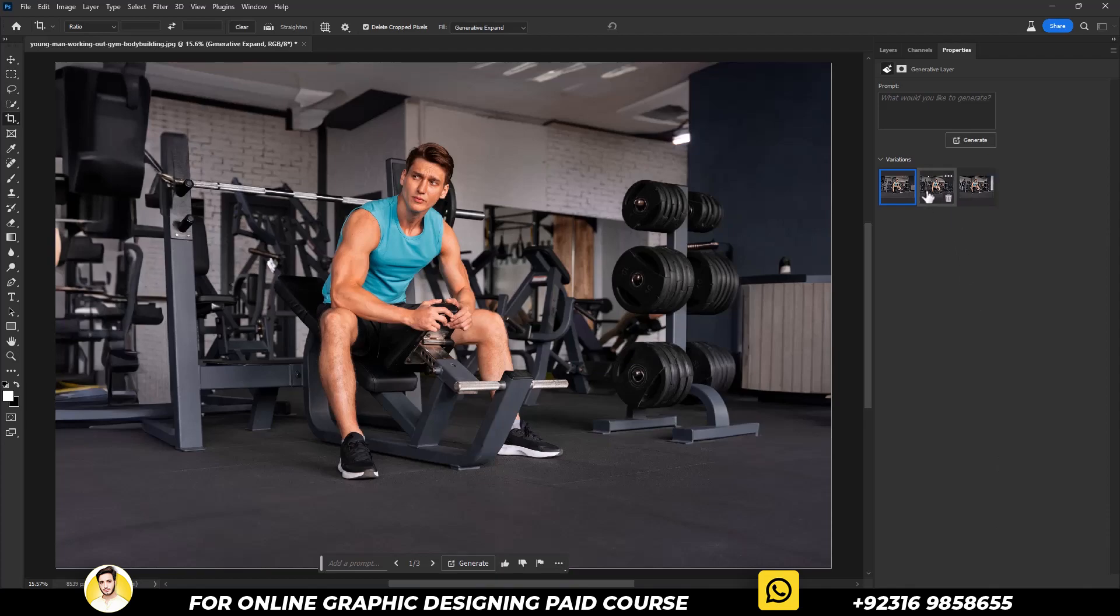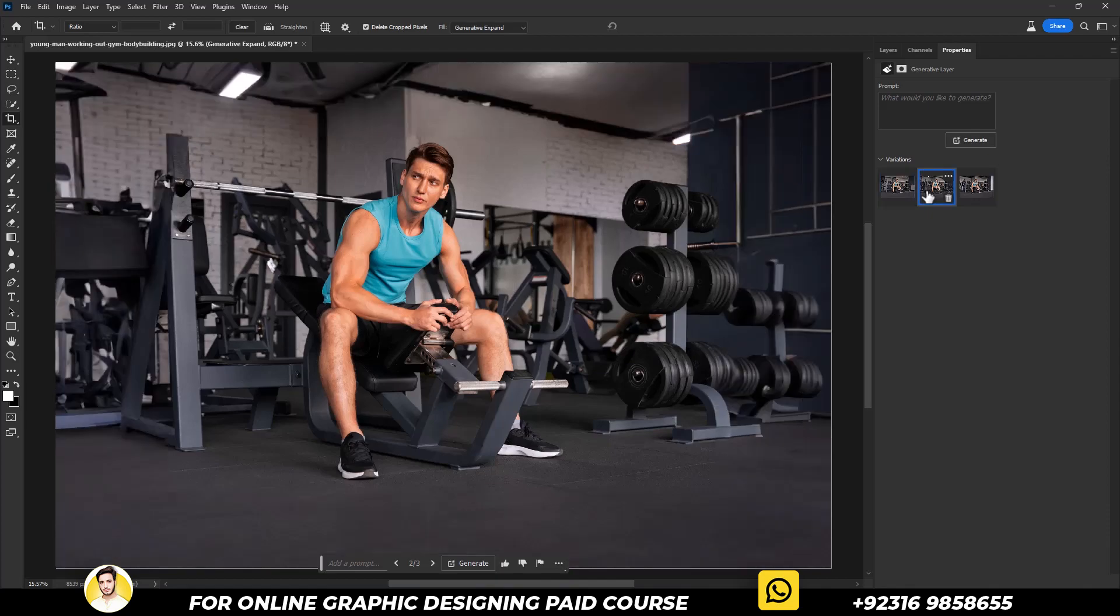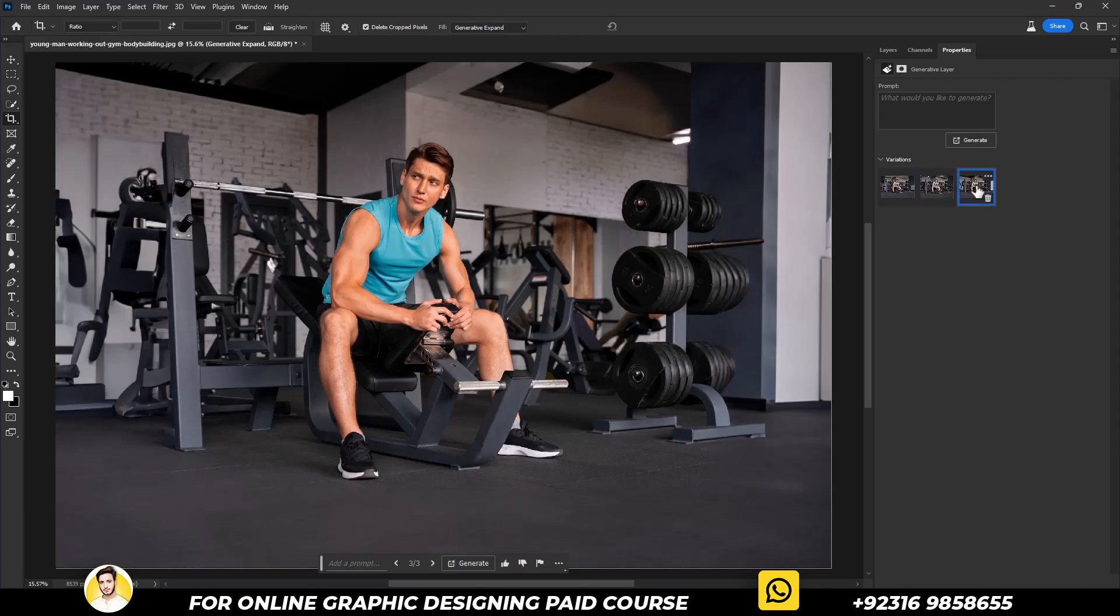The result will come with three different variations. Let's check the other two, which one looks good. The third one is fine, but I will go with the first one. So let's select it.